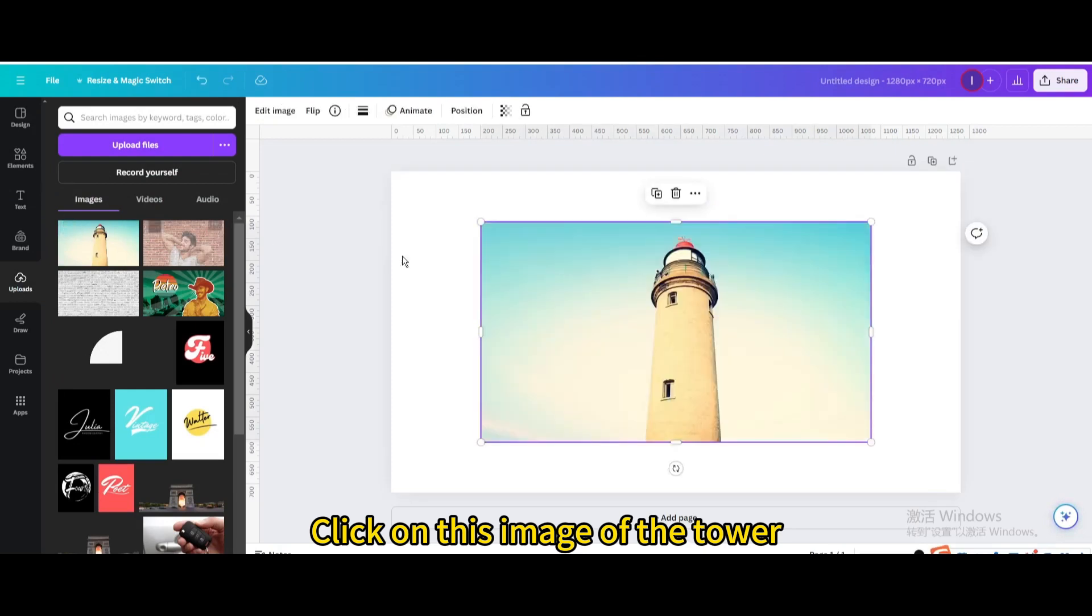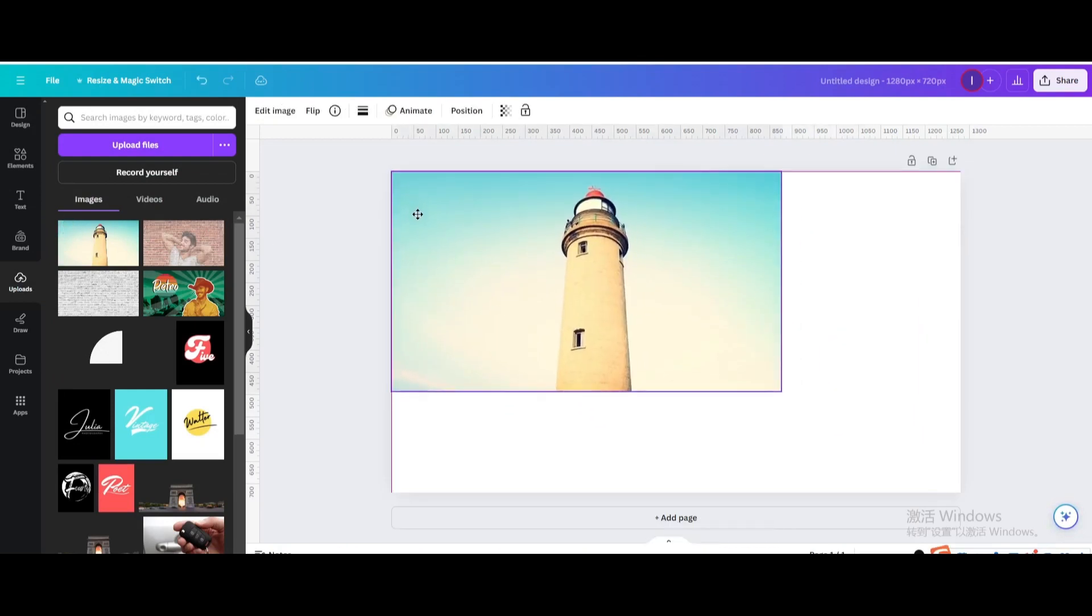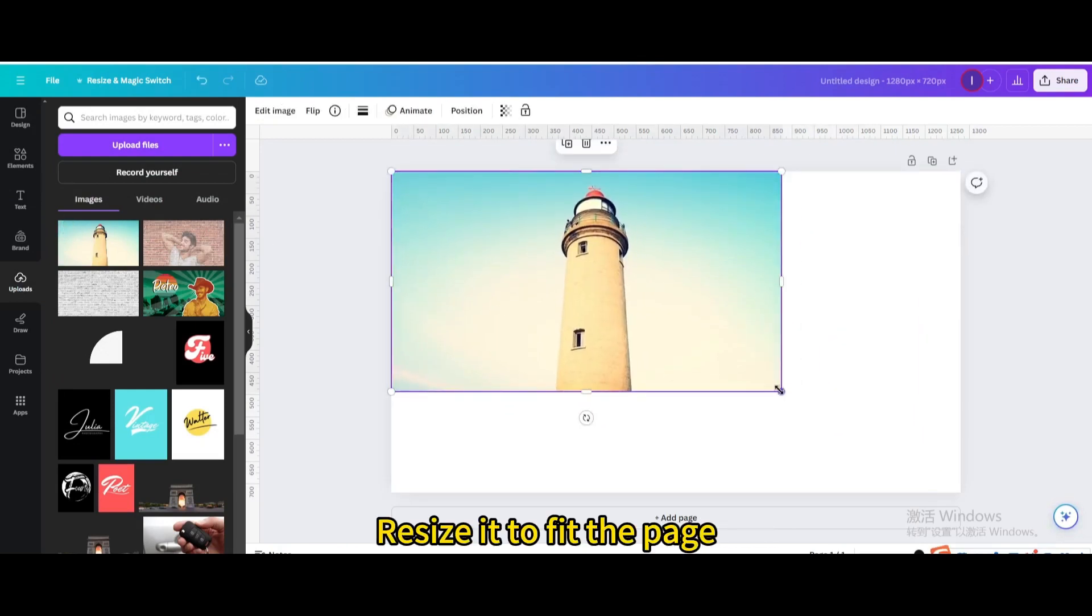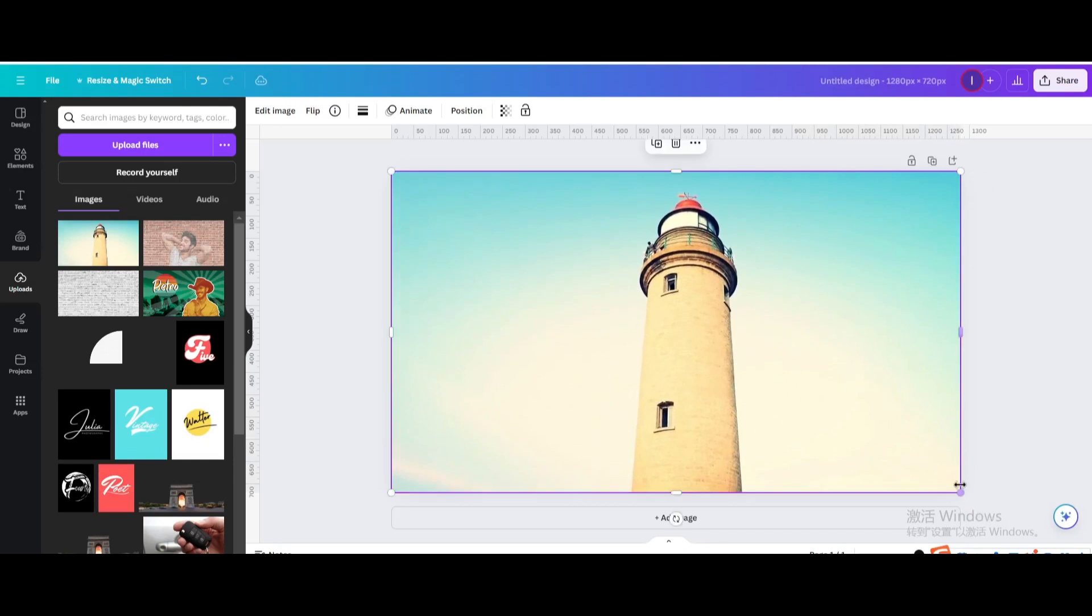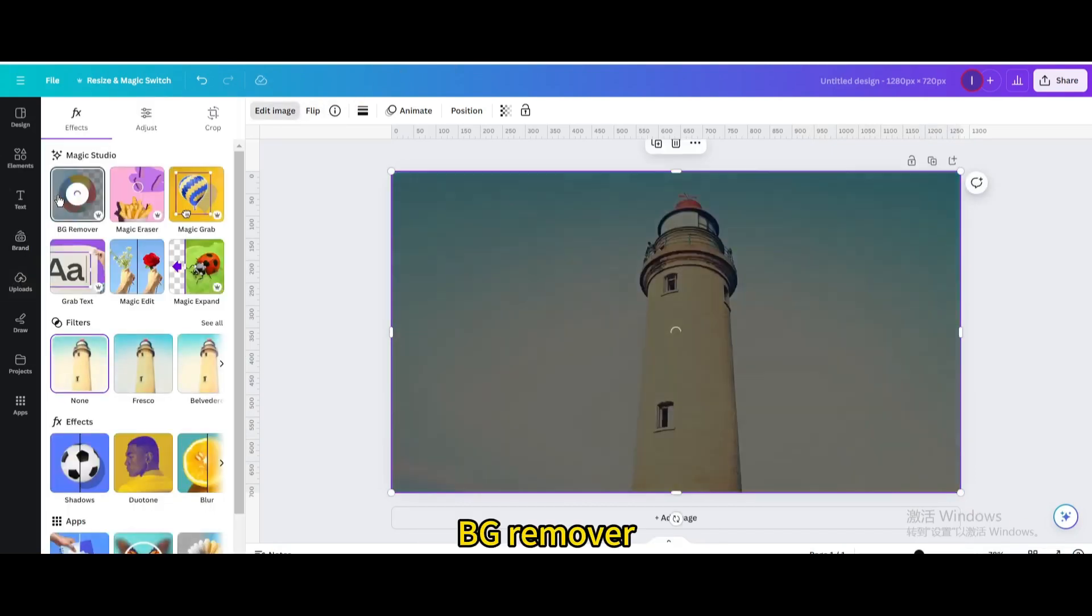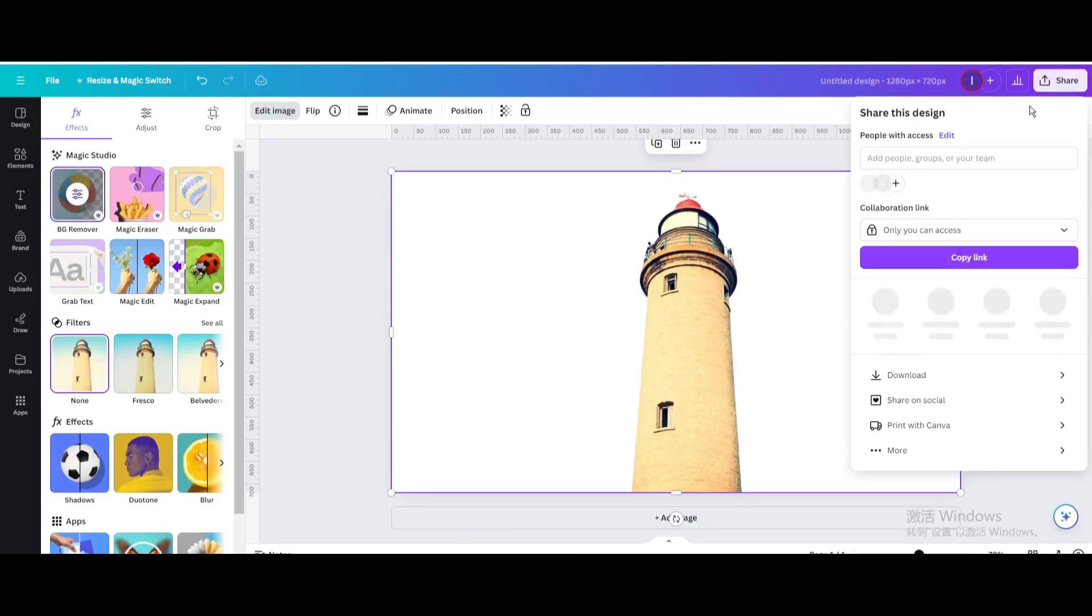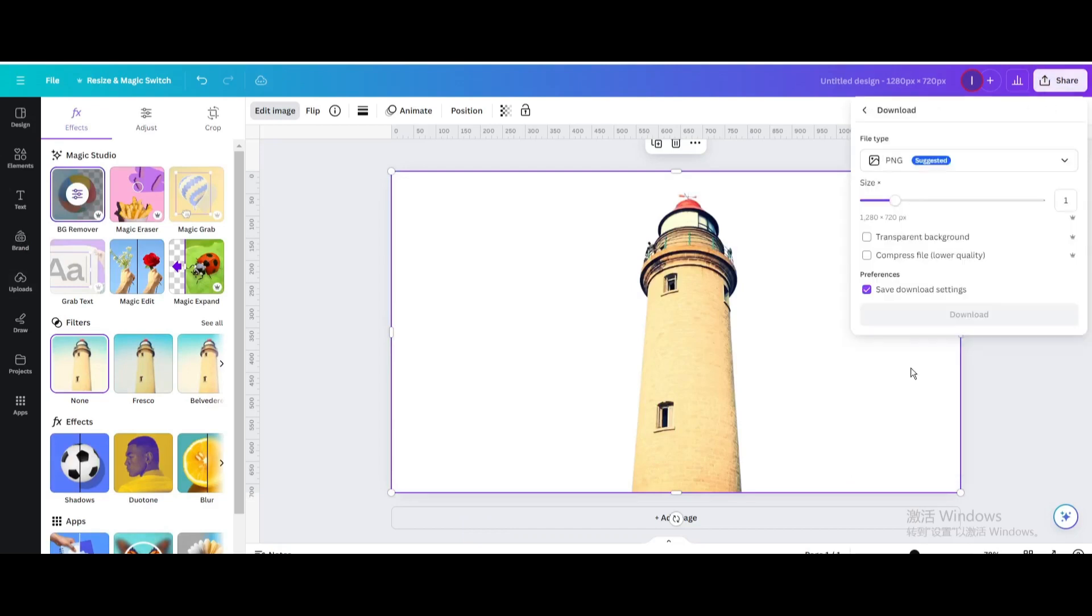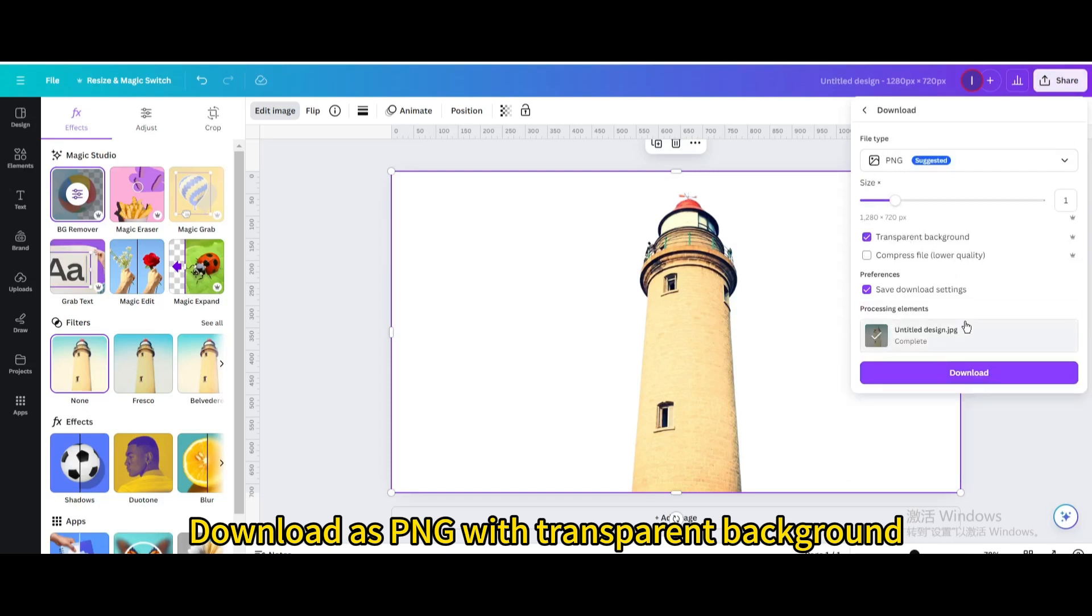Click on this image of the tower. Resize it to fit the page. Go to edit image. BG remover. Download as PNG with transparent background.